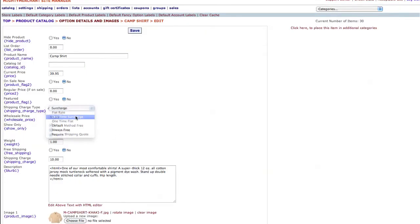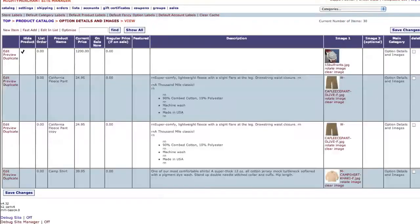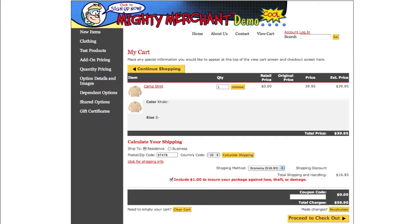Let's try one-time surcharge next. This option will add a surcharge shipping cost, but only add it once, no matter how many of the items that you add. For instance, if we add 600 camping shirts to our shopping cart, only $10 is added to the standard shipping cost, despite the fact that we just added 599 extra shirts.